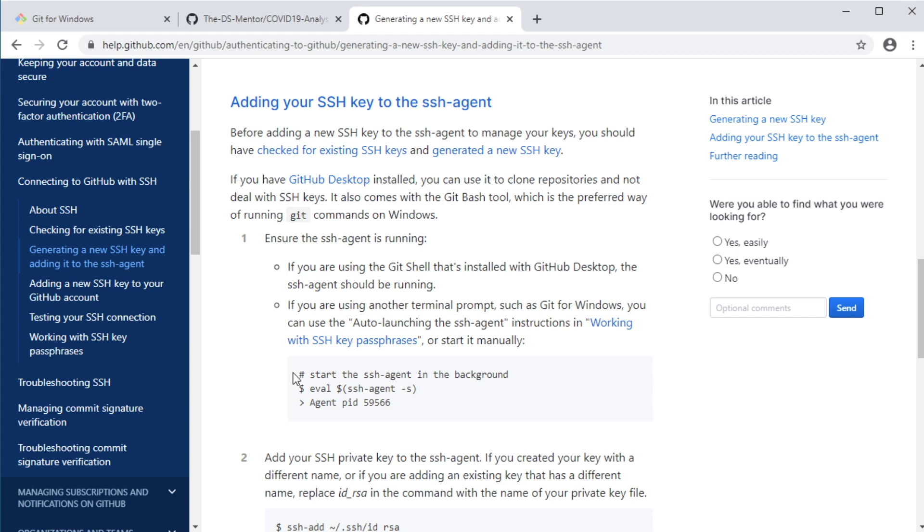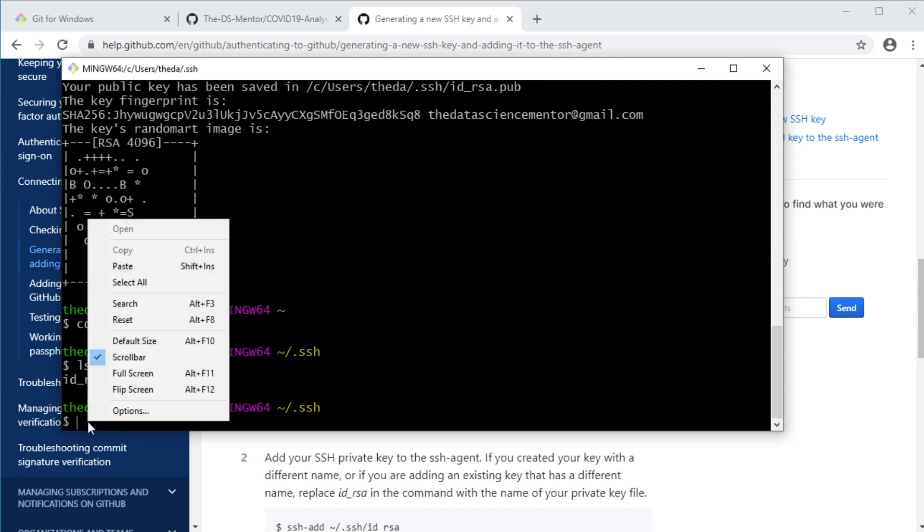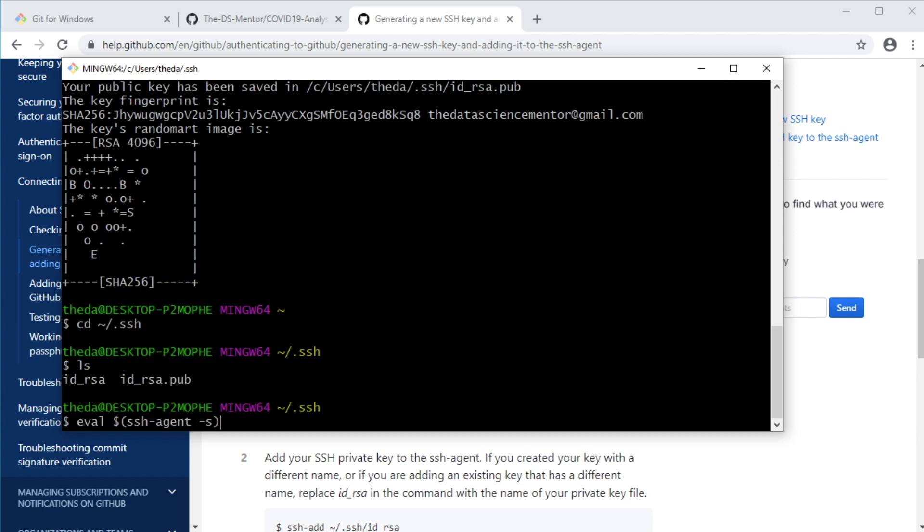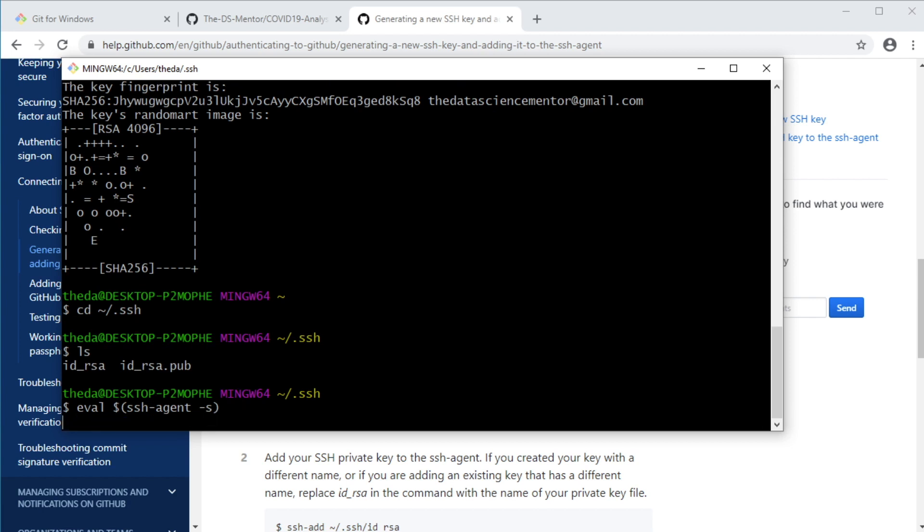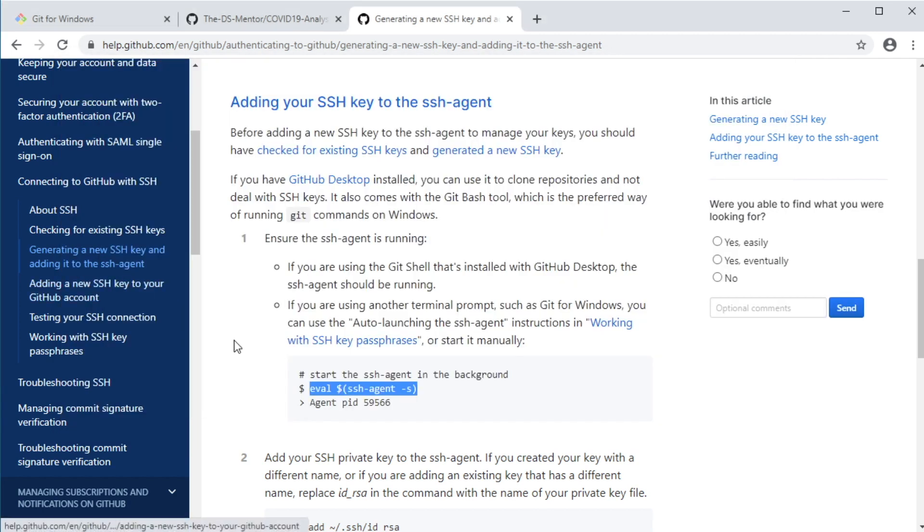So let's copy this by selecting it and typing Ctrl C, switch back to the git bash terminal. And in git bash to paste, you can either type shift insert, or right click and select paste from the pop-up menu. So let's select paste. But moving forward, I will just type shift insert to paste. Okay, and hit enter to run this. And finally, run the SSH-add command to add the private key to the SSH agent.